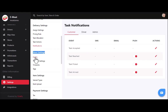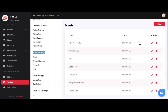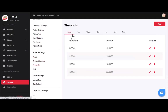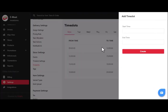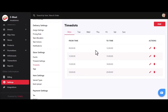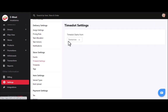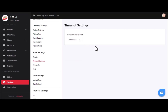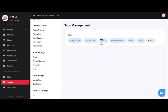After delivery settings, we have store settings. In events, you can add specific days on which you don't want to receive orders — customers won't see time slots for those dates. You can add events by entering a title and date. In time slots, you can add and update multiple time slots for a specific day, and set the delivery day visibility — for example, choosing tomorrow means customers can only select time slots for tomorrow or later. In tag settings, you can manage tags that help customers search and filter stores.